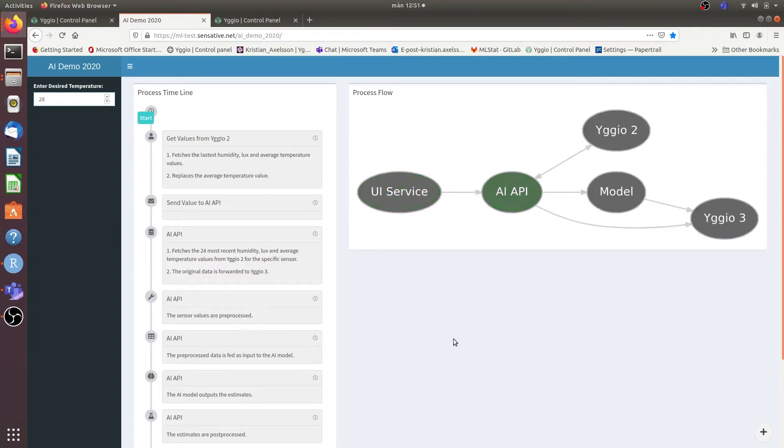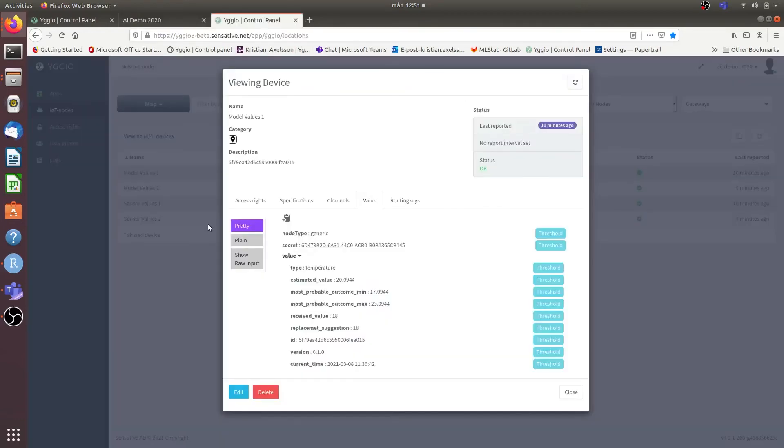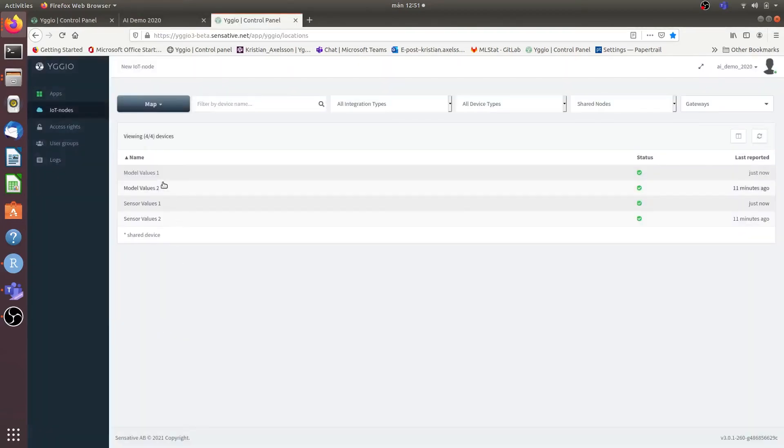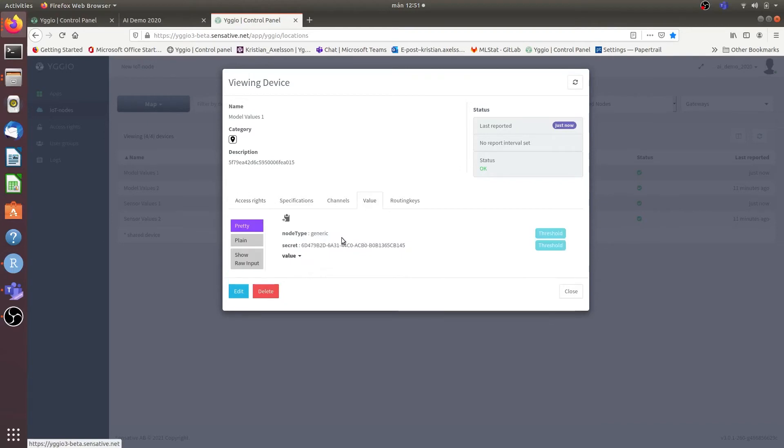Then these 28 degrees centigrade are going to be sent to the AI backend and it's going to react to that. So if we go back to our account on UGU 3 and we look at what we have received by the model or the model from the module.